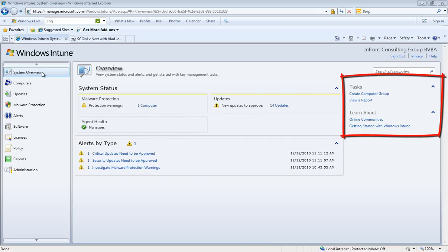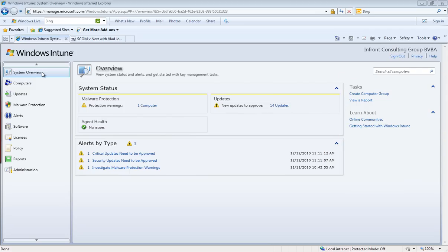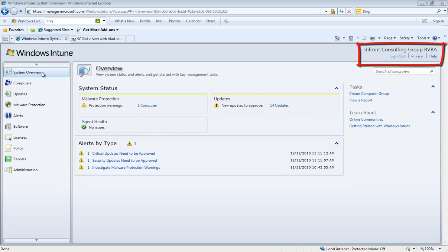On our right it presents us with all the tasks we can do from this dashboard view. On our left we have the different workspaces which we're going to show today and finally we have the data about our organization.